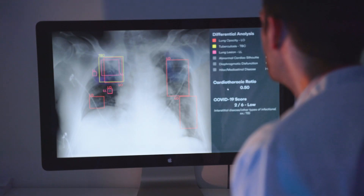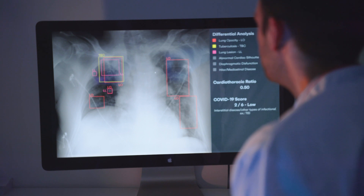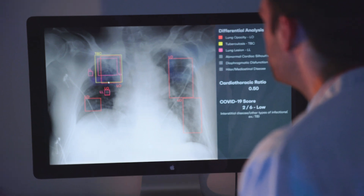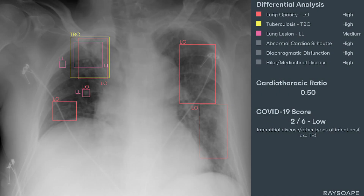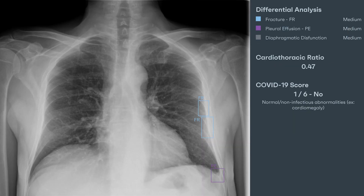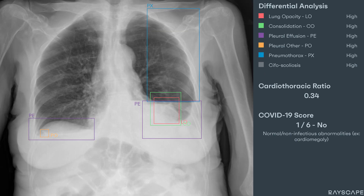We go the extra mile to stay on top of industry trends and technologies with the sole purpose of allowing radiologists to become faster, better, and more accurate in diagnosis. Our chest x-ray analysis product is designed to offer radiologists a 360-degree view of the patient from a single x-ray investigation in the shortest amount of time.